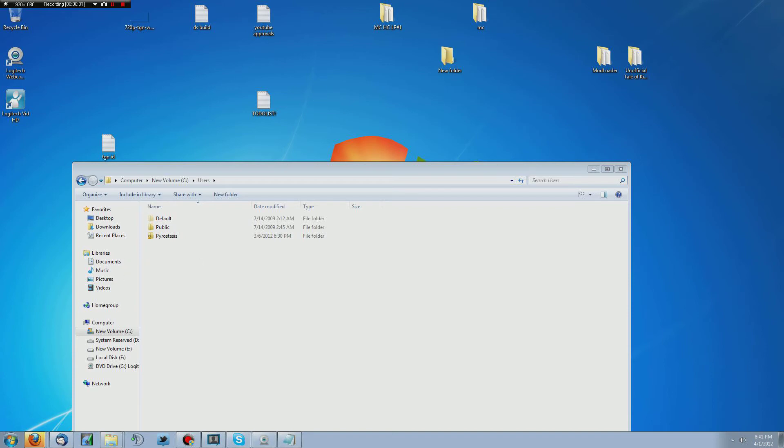What's up ladies and gentlemen, boys and girls, Pyrostasis here and today I'm going to show you guys how to install Tale of Kingdoms mod for Minecraft. Now to install this mod, like most other mods, you do need to have Modloader installed. I do have a video that shows you guys how to do that.